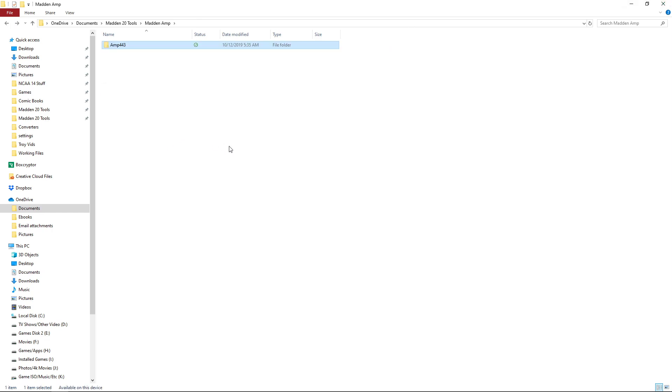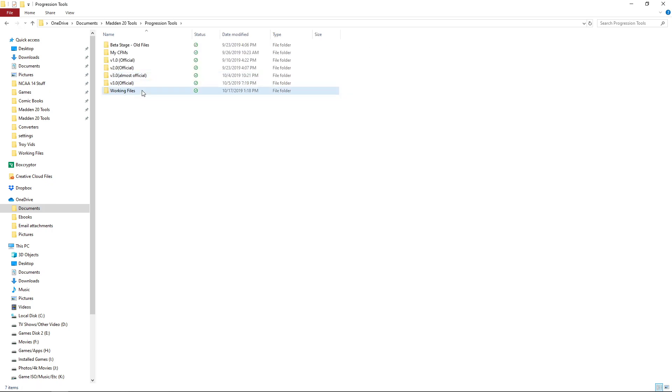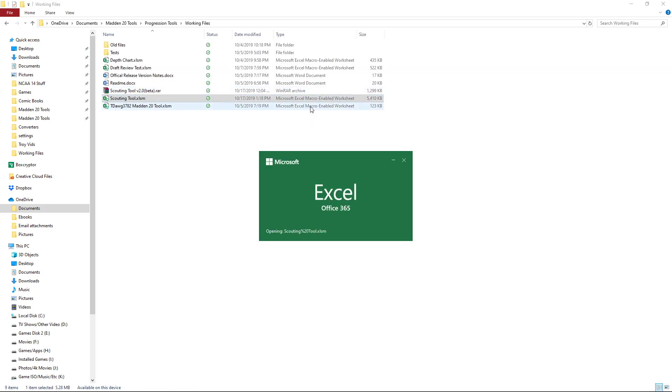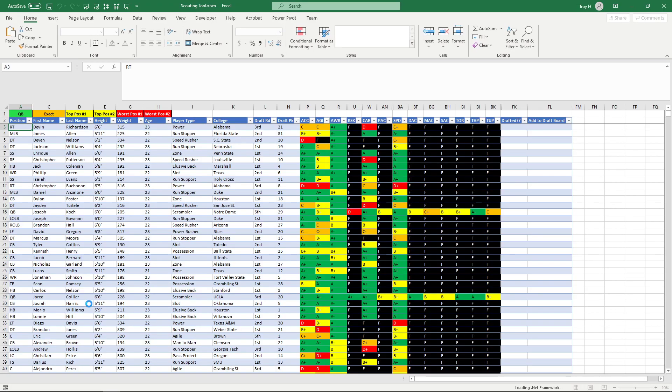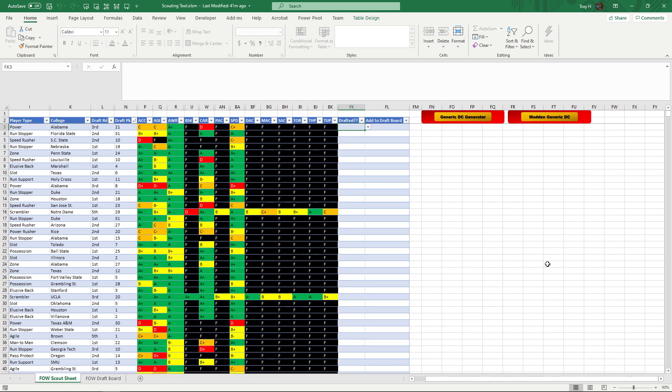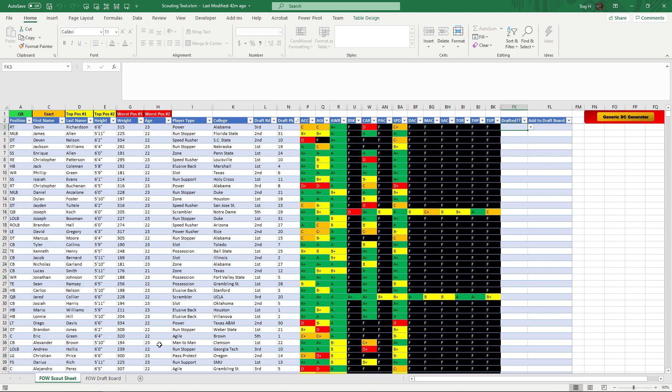Alright, once we're done with that you can go to the scouting tool. Okay, so from here anybody that watched the last video knew that this button didn't work. It does work now. So both of these are good to go. Just remember which one you click on. If you're clicking on the generic DC generator, that's a close file you want to use. Madden generic draft class is the ones we're doing right now.